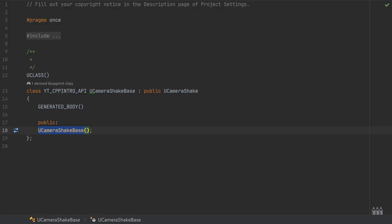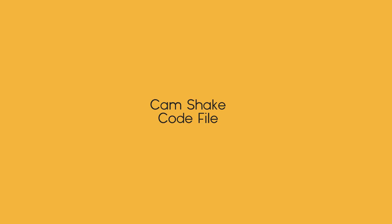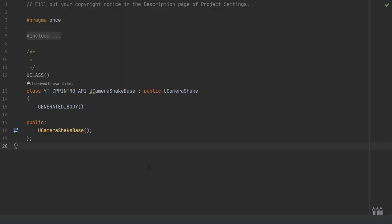Now moving over to the camera shake header file — yours should look slightly different to mine. All I've needed to add is a public section and a constructor, done with the same name as the class, UCameraShakeBase. By default these classes come completely empty, so you will need to add those in to follow the next step.